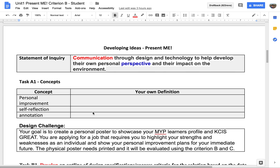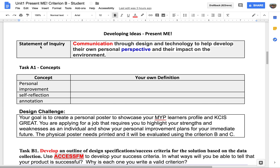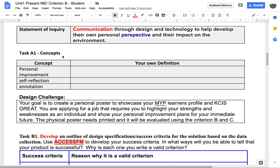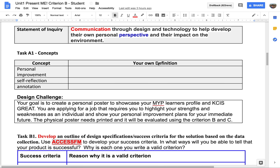For the second page, you can now see what our Statement of Inquiry is — it is about communication through design and technology. For the first task, you need to define what is personal improvement, self-reflection, and annotation. This means it is supposed to be in your own definition.